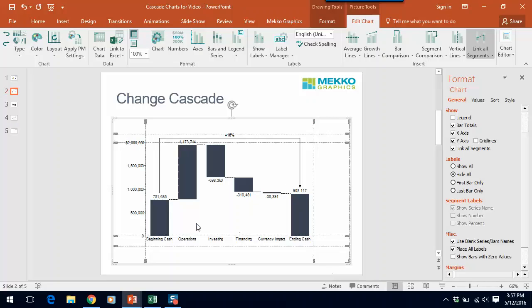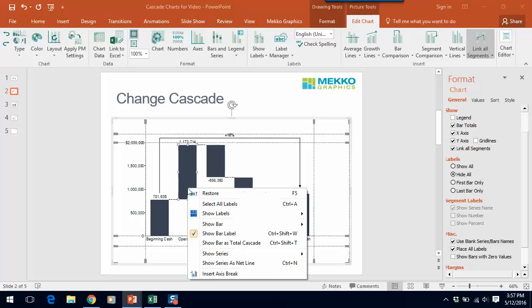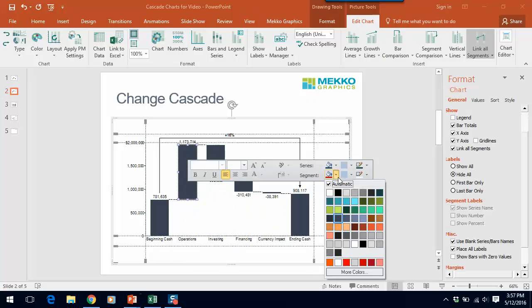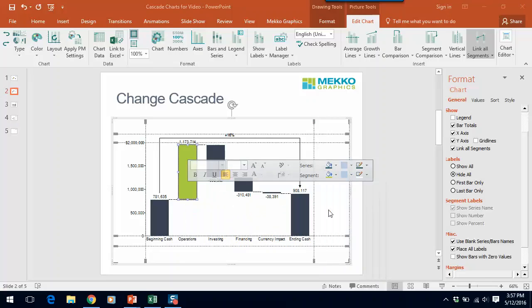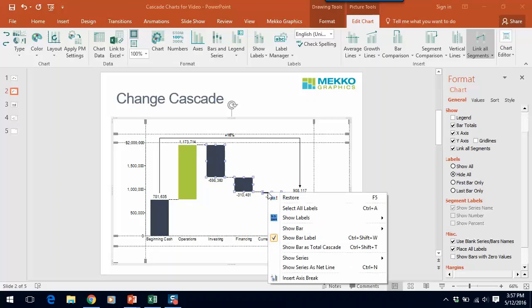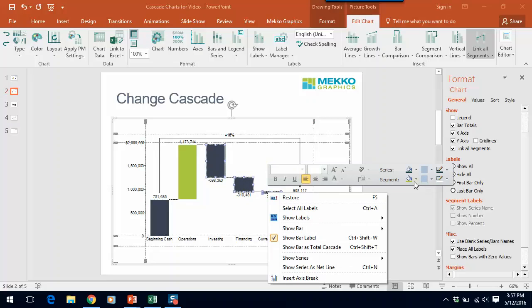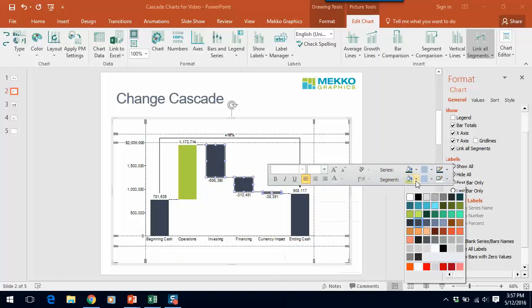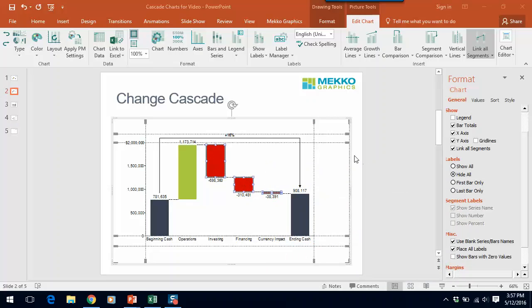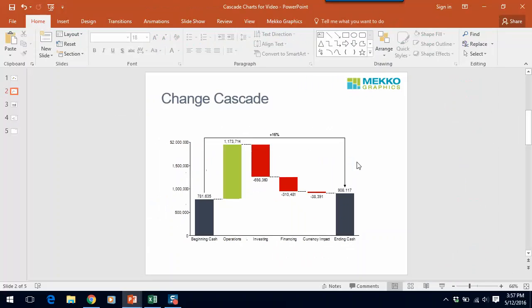Now I'd like to recolor this chart using the color scheme that I mentioned on the previous slide. So if I click on operations and I right-click I'll choose to color that segment a green color because it's positive and then I'm going to multi-select by holding down control the three negative segments. Right-click and I'll color these red. Click off the chart and there's your change cascade.